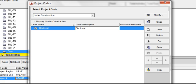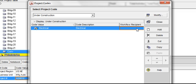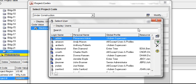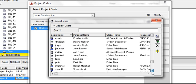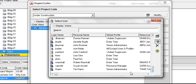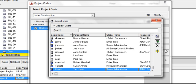We can associate a user with a project code value in the Workflow recipient column. Our workflow recipient is going to be Tim Harris, who is a senior administrator within the company. Click on Workflow recipient, and scroll down, and we are going to select Tim Harris. Click on Assign.